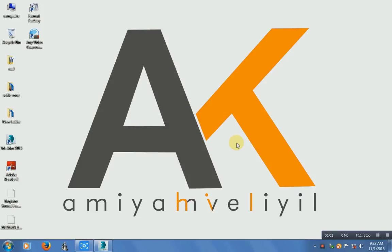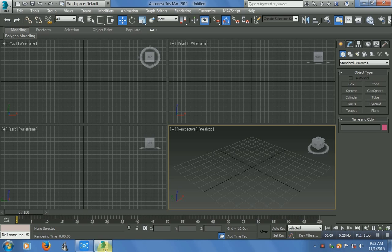Hi guys, it's me Akhil. Today I'm going to show you how to make changes in VRay render setup. Just open 3ds Max.